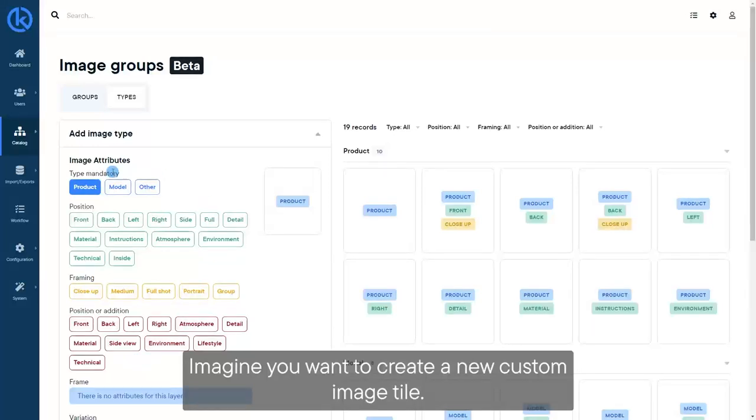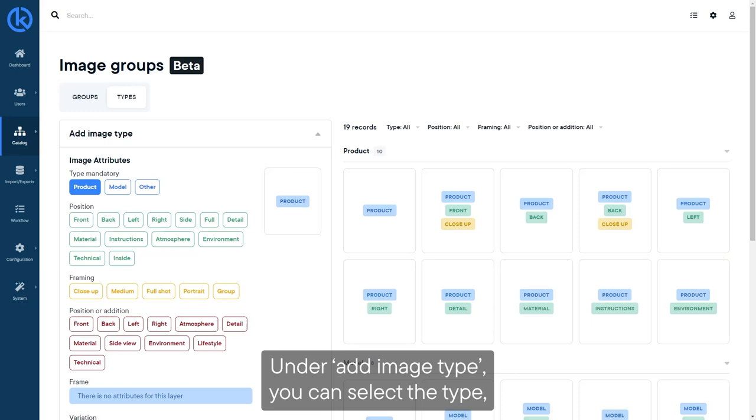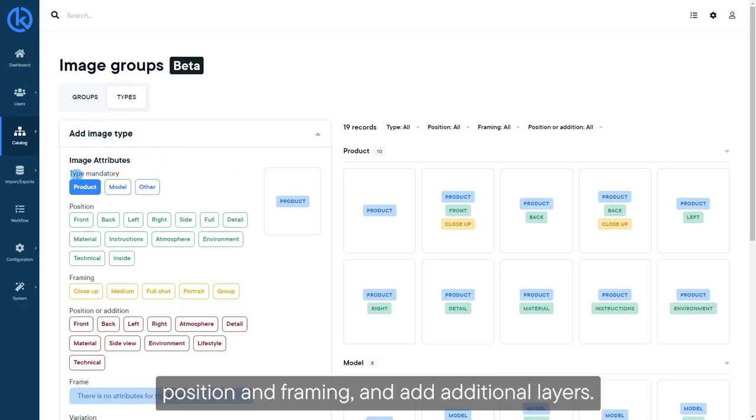Imagine you want to create a new custom image tile. Under Add Image Type, you can select the Type, Position, and Framing and add additional layers.